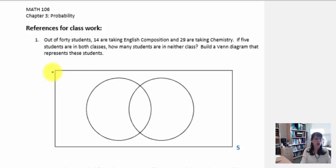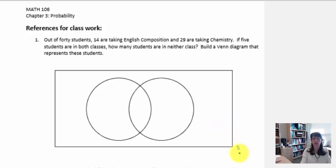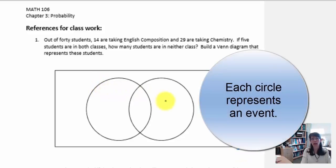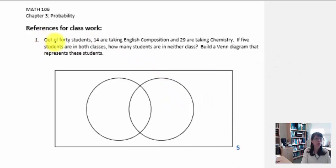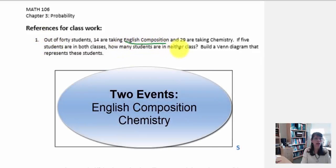We would first start by drawing a rectangle which represents the universe. It's also going to contain all of the sample space, and we typically use an S to represent the sample space. The number of circles inside of the Venn diagram will depend on how many events are occurring. In this first example, we have students taking English composition and students taking chemistry — those are the events.